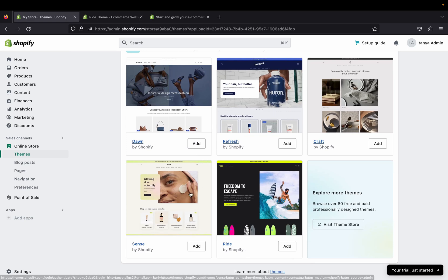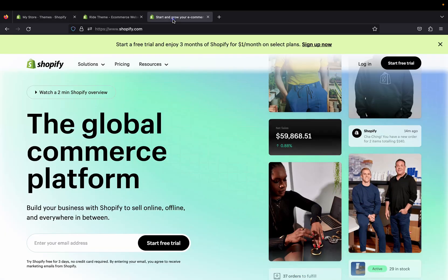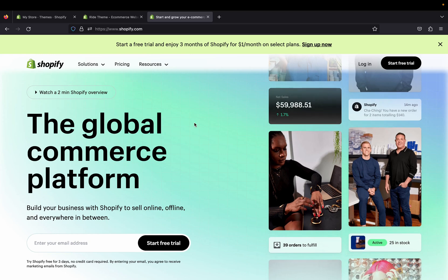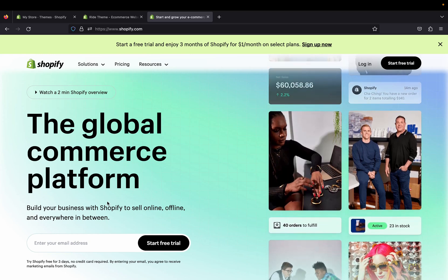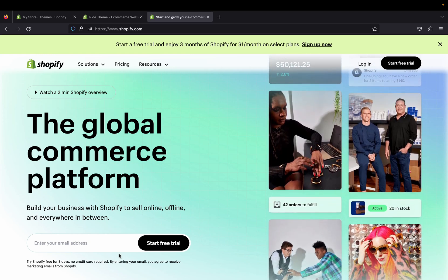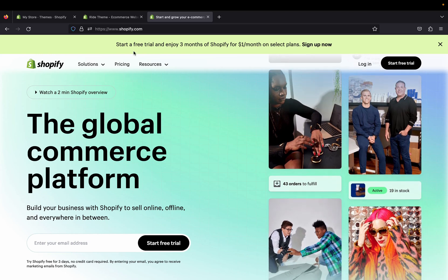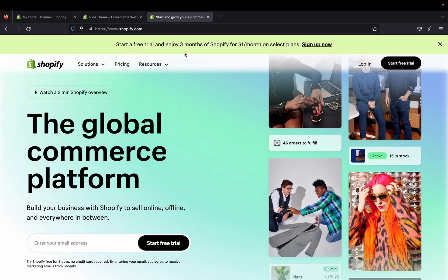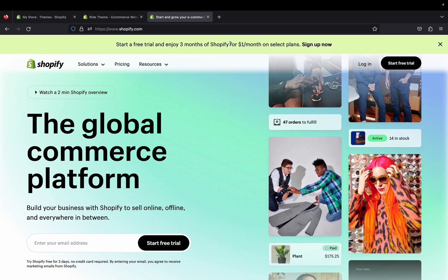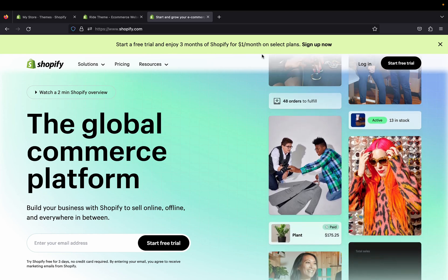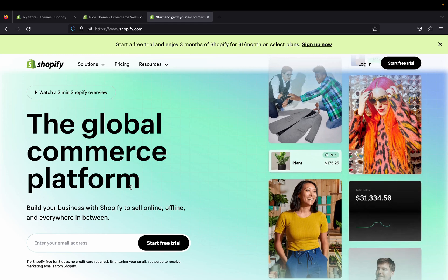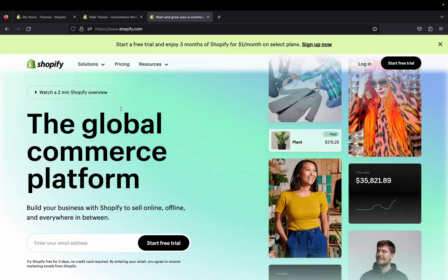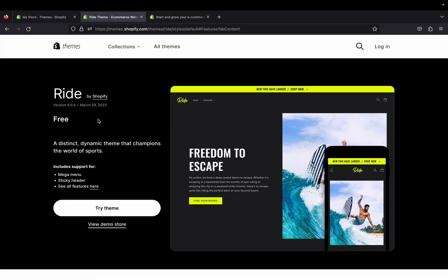I am going to show you what this Ride theme is all about. If you haven't started your Shopify yet, click the link down below in my description. That link will take you to this page where you can sign up for a free trial and enjoy three months of Shopify for one dollar per month. Let's jump straight into today's video.